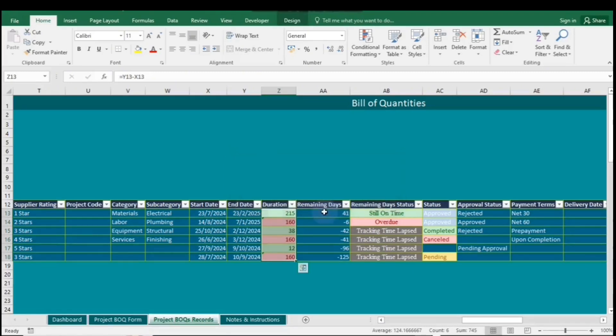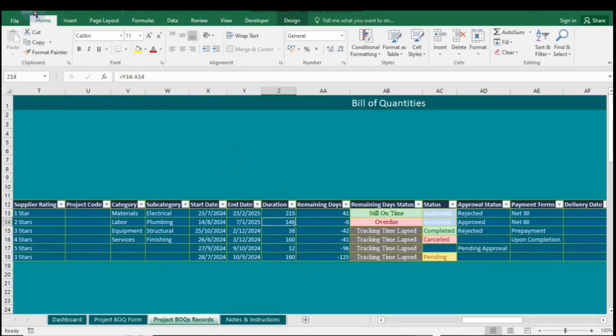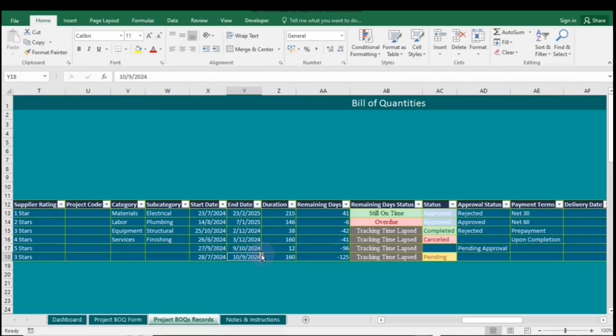Now let's discuss the top-bottom rules. These rules allow you to highlight the highest or lowest values in a selected range. You can specify how many top or bottom entries to highlight, making it easy to identify key data points like top sales or lowest expenses. By applying these rules, you enhance data visibility, helping you make informed decisions quickly.